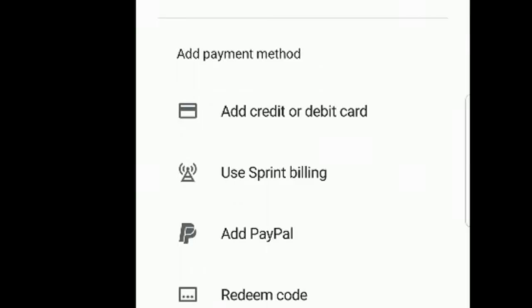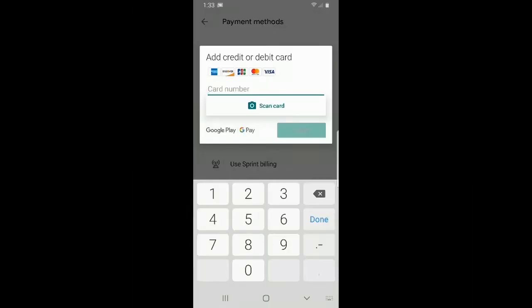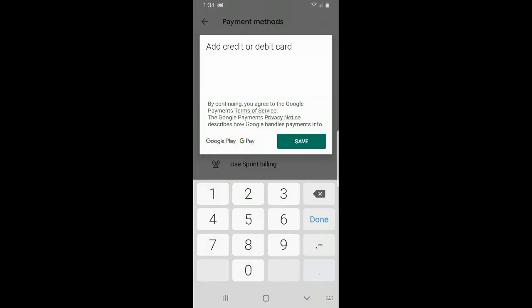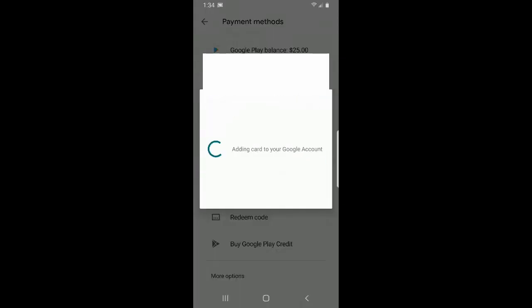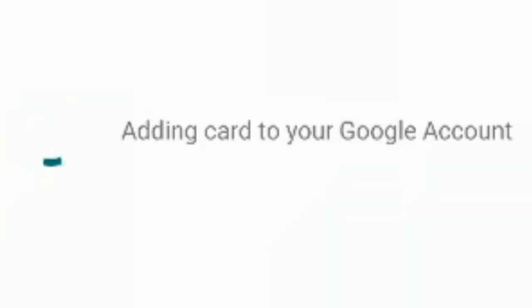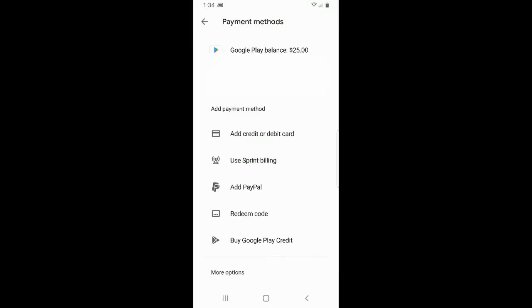Let's select that option. Now let's enter my information for my credit card and press save. It's adding my credit card to my Google account. So my credit card is now saved to my Google account.